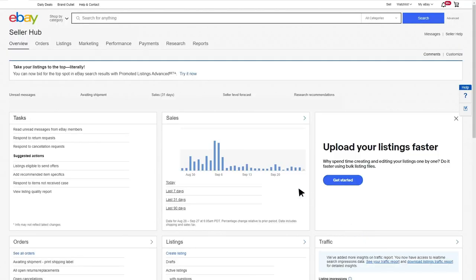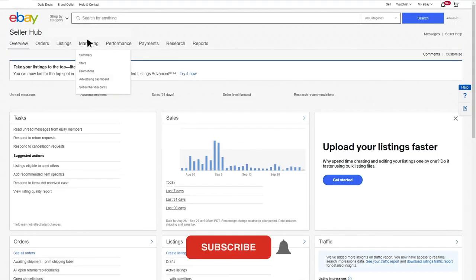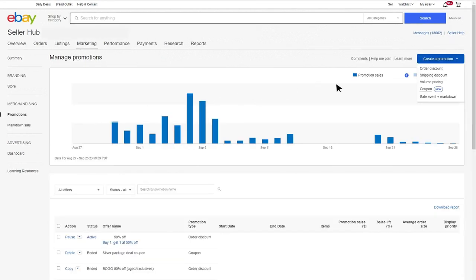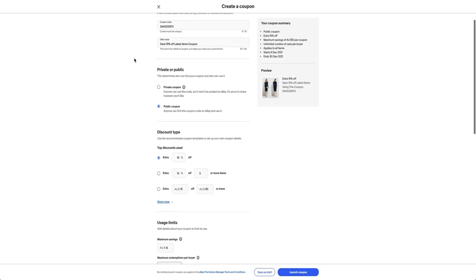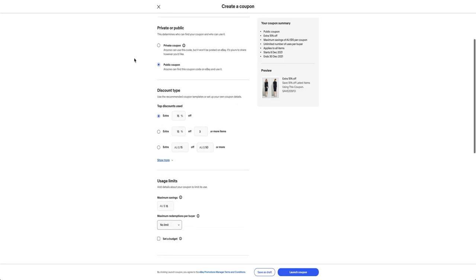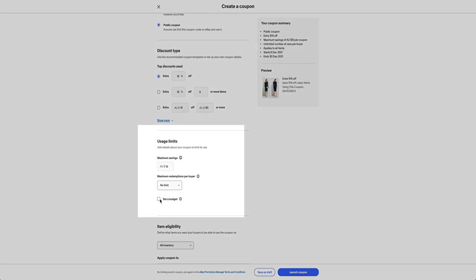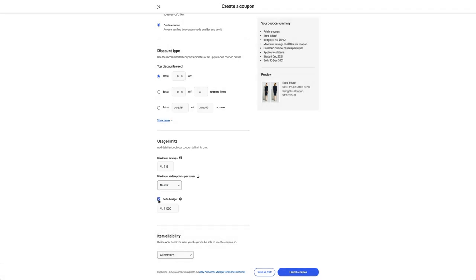Within the SellerHub marketing tab you'll find everything you need to set up your customized codes. When creating your coupons you can use the budget feature to set a limit on how much you want to spend to control your margins.